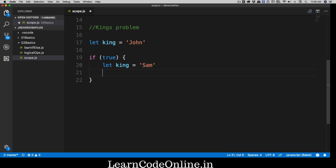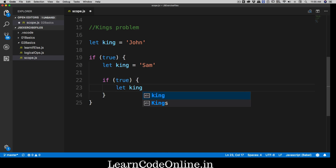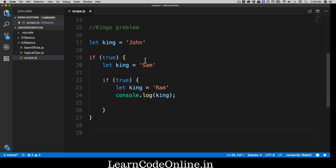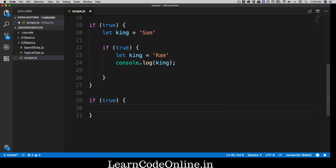We've declared the king inside that territory. Now we have a further nested territory with a true statement, and let's also define a king in there. I'm running out of names, so let's go with the classic Indian name Ram. Now let's say we want to print out who the king is. We also have another territory with a true statement, and we want to log the king there as well.